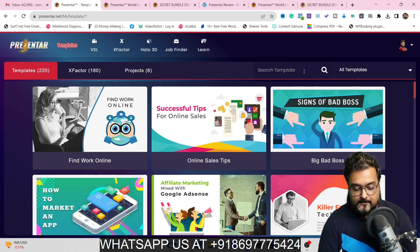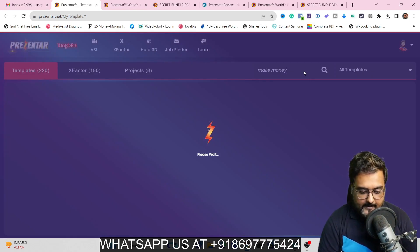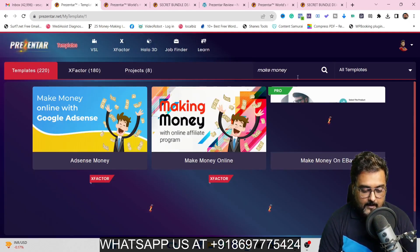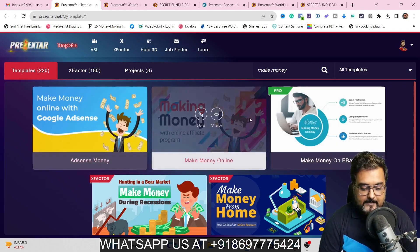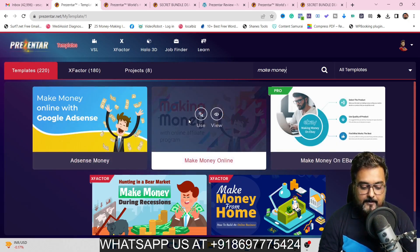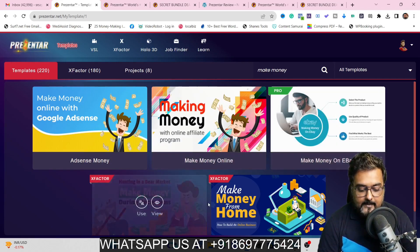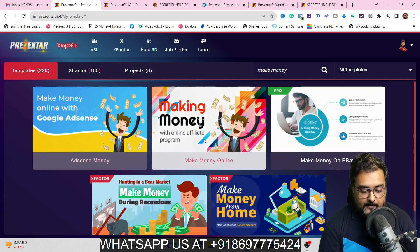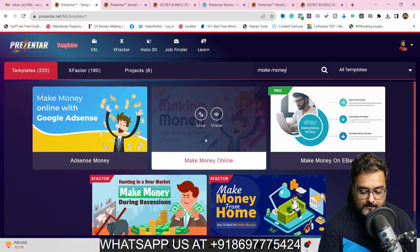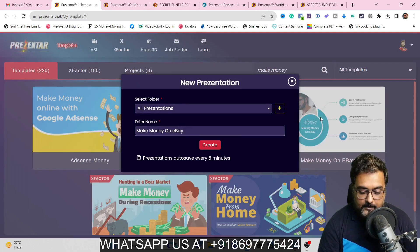You can search for templates — say 'make money' and hit enter — and it fetches all the make-money related templates. As you can see, some are available on the front end, some on the pro upgrade, and some on the X upgrade. You are free to choose any of them. For example, if I decide to use one, I can just click on 'Use.'